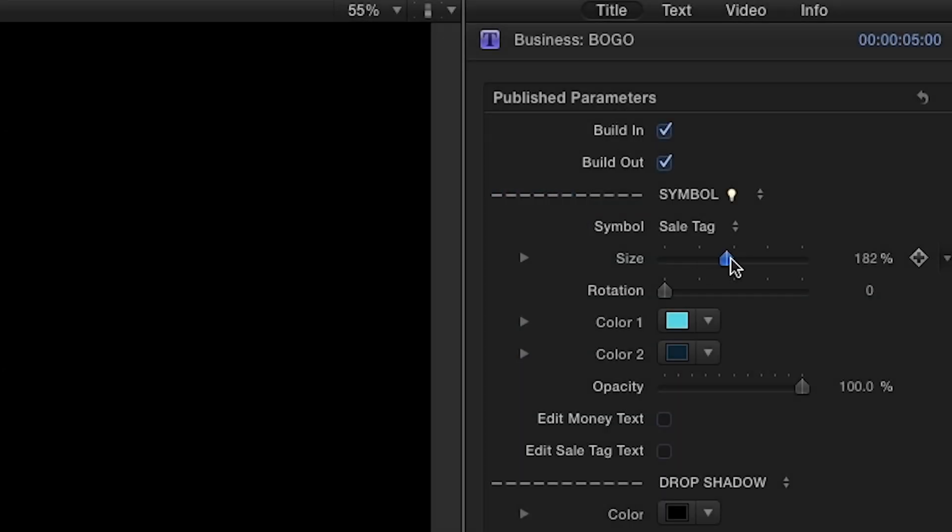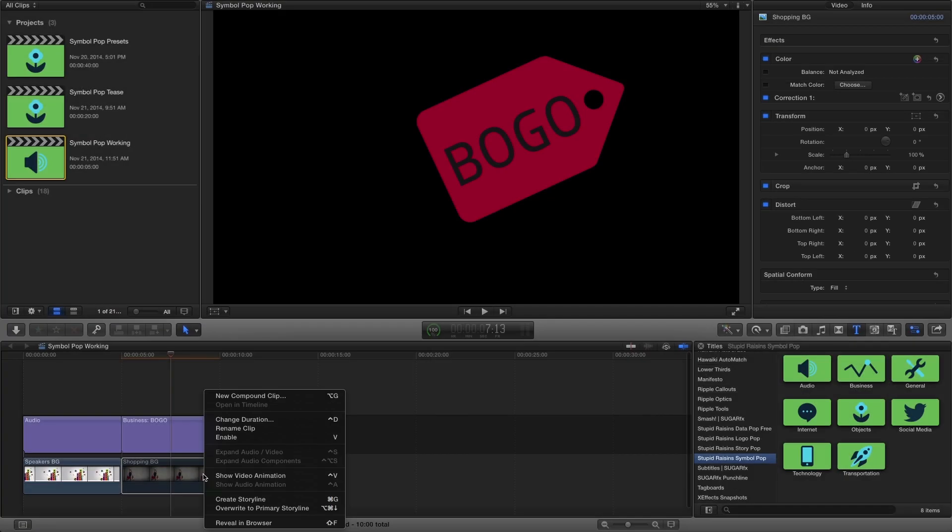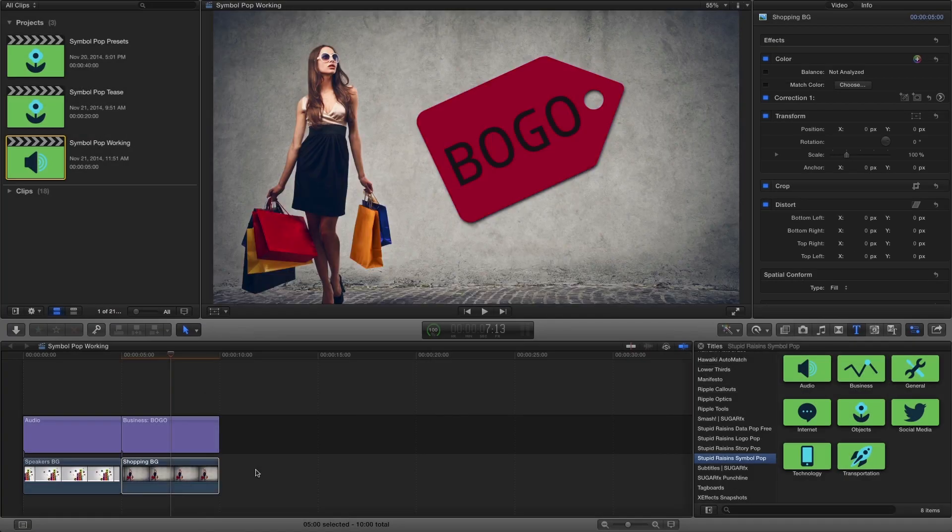I'll make a couple more adjustments, add a background, and we quickly have a nice graphic animation.